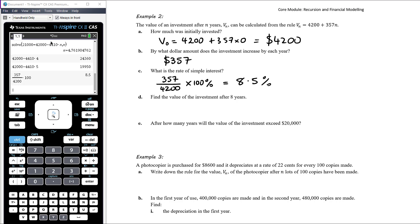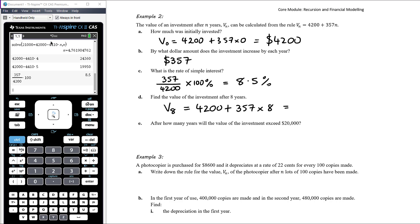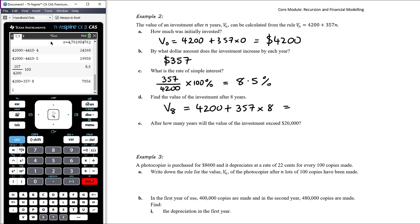Find the value of the investment after 8 years. We substitute n = 8 into the formula: 4200 + 357 × 8 = $7,056. We've started with the principal and added $357 eight times to reach $7,056 after eight years.